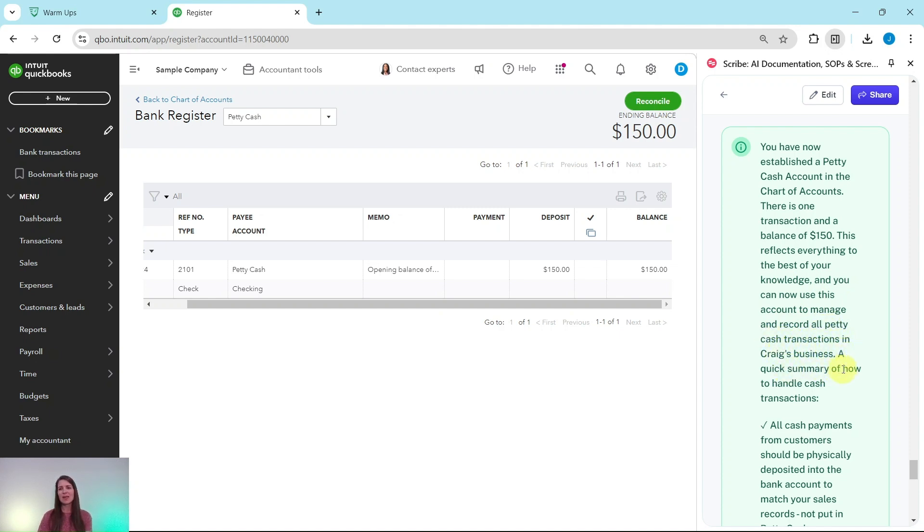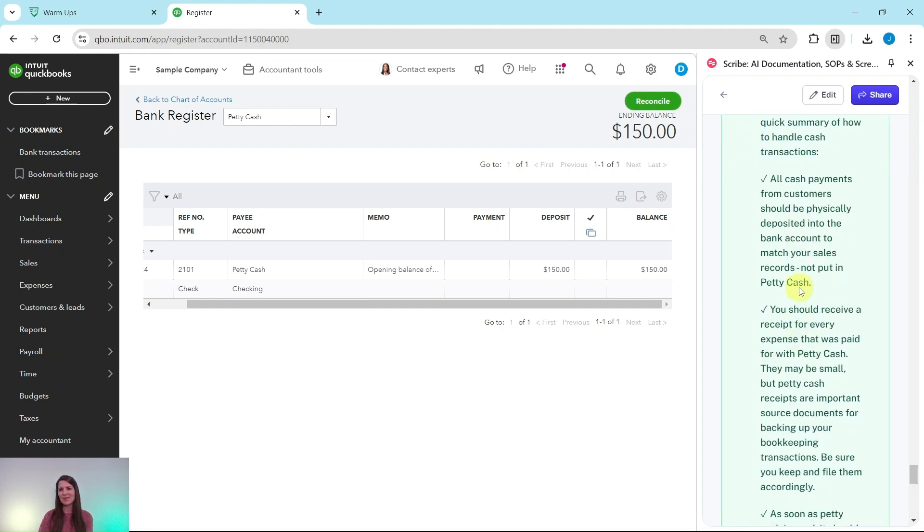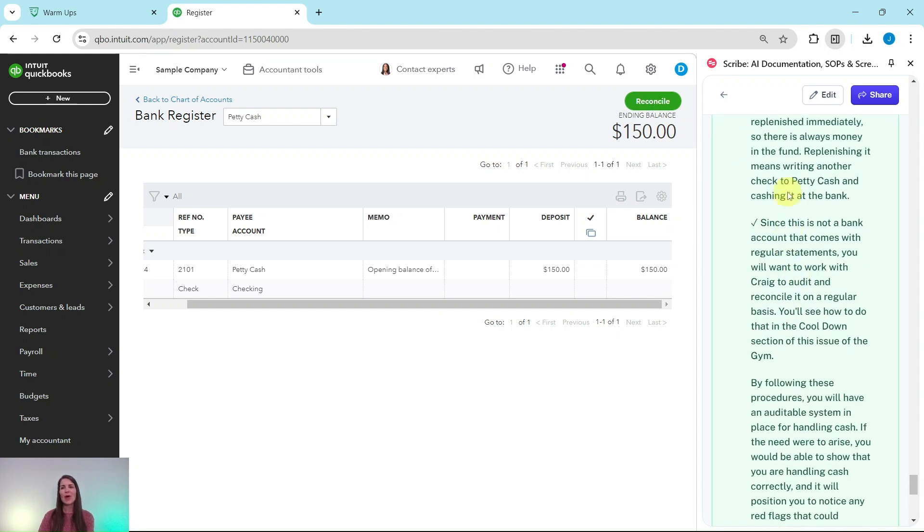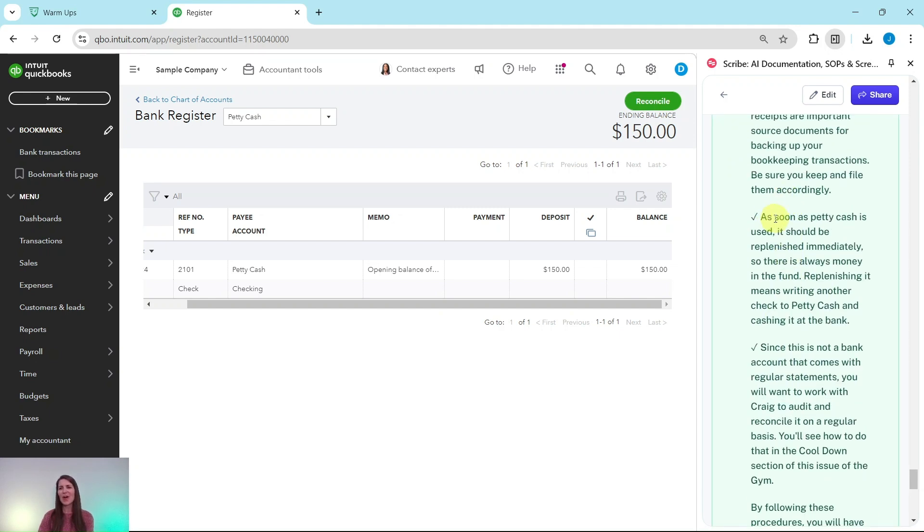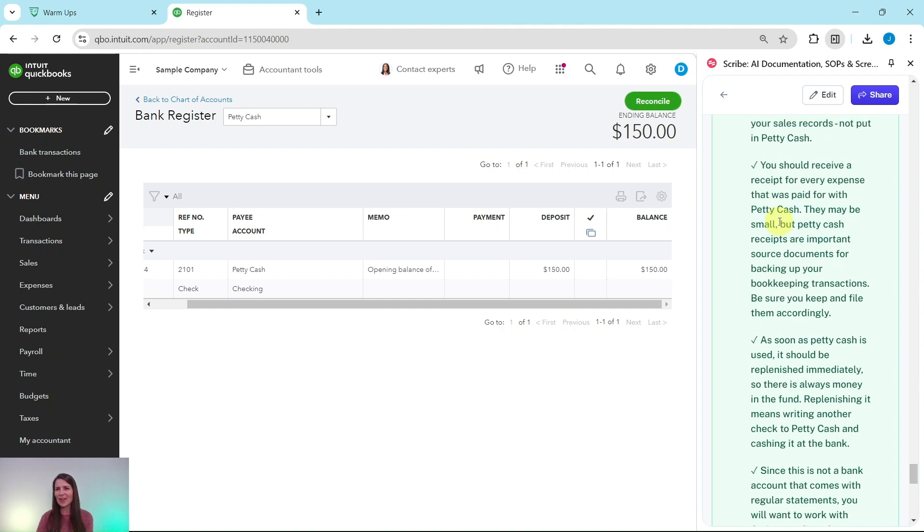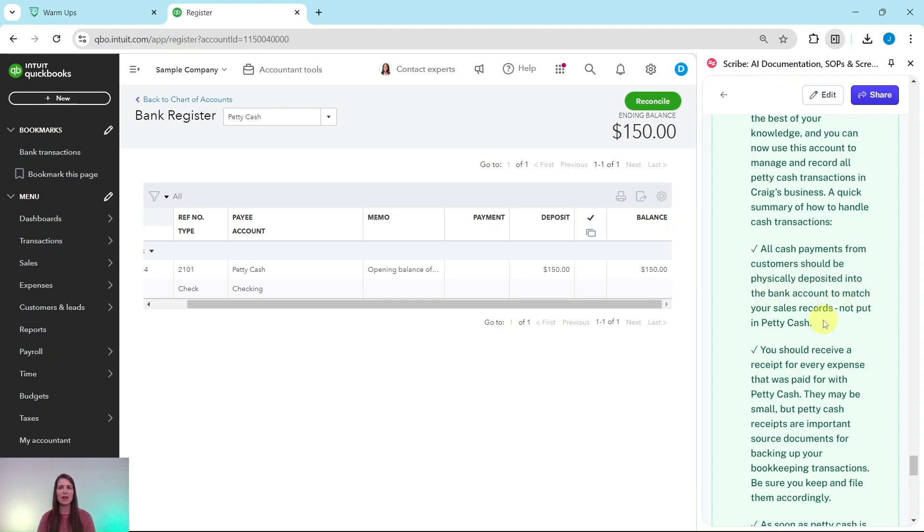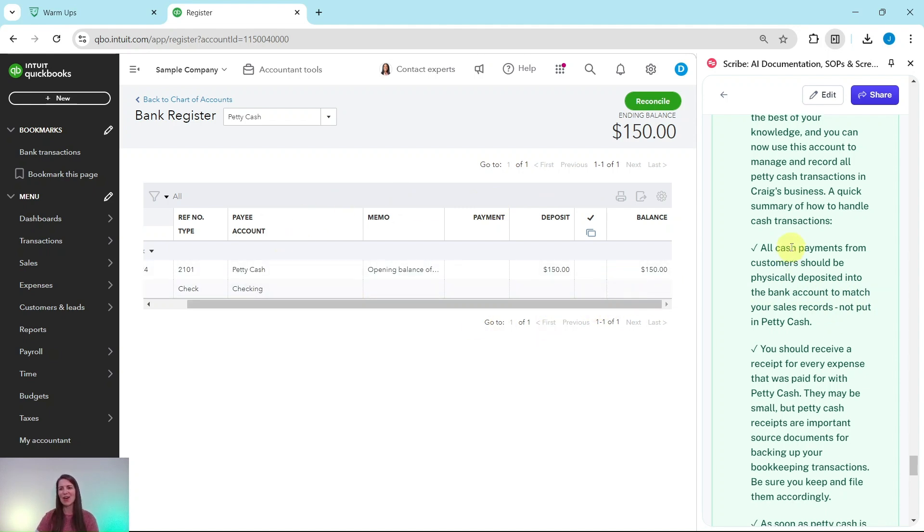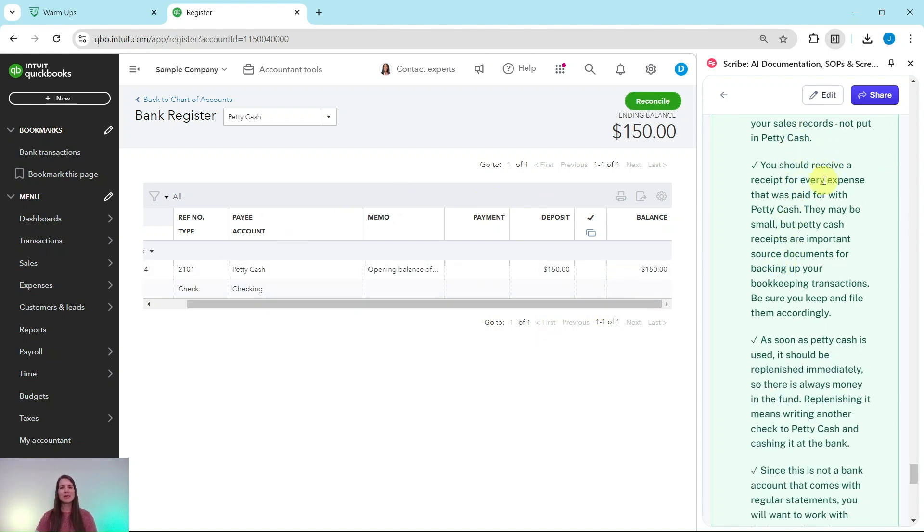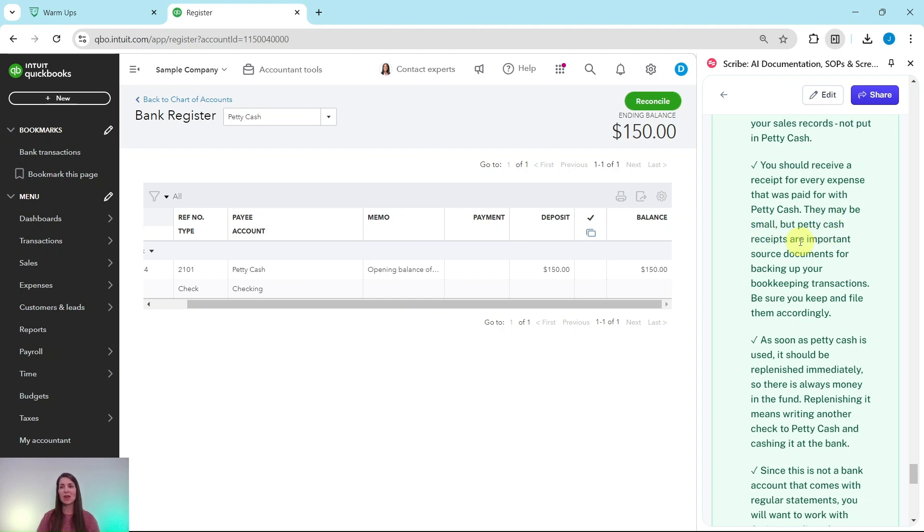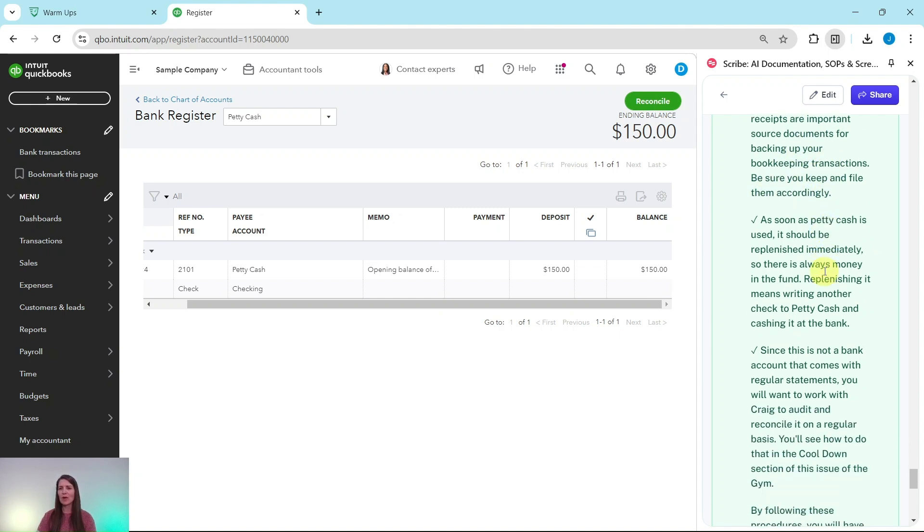A quick summary of how to handle cash transactions. All cash payments from customers should be physically deposited into the bank account to match your sales records, not put here in this petty cash account. You should receive a receipt for every expense that was paid for with petty cash. They may be small, but petty cash receipts are important source documents for backing up your bookkeeping transactions. Be sure to keep and file them accordingly.